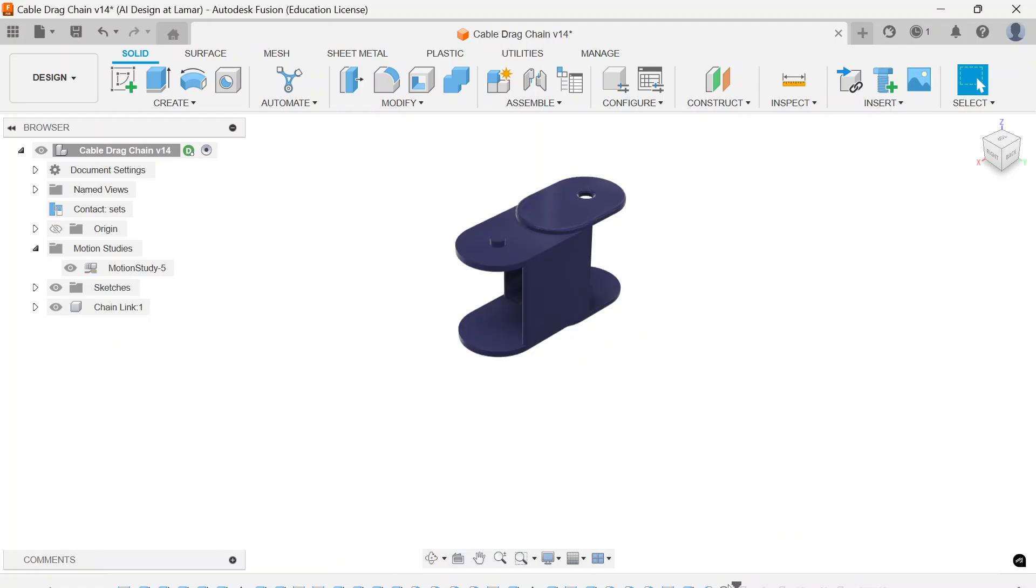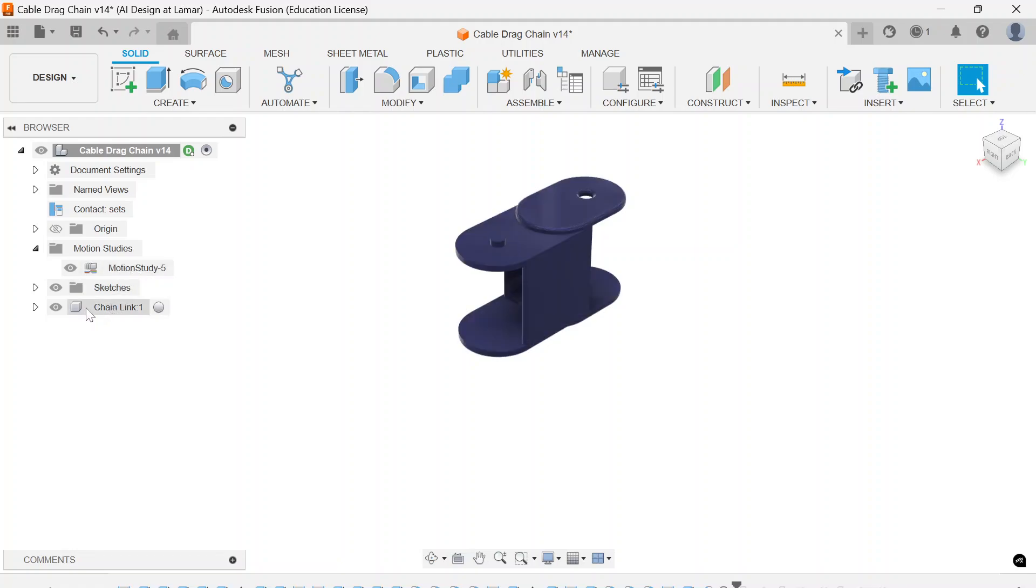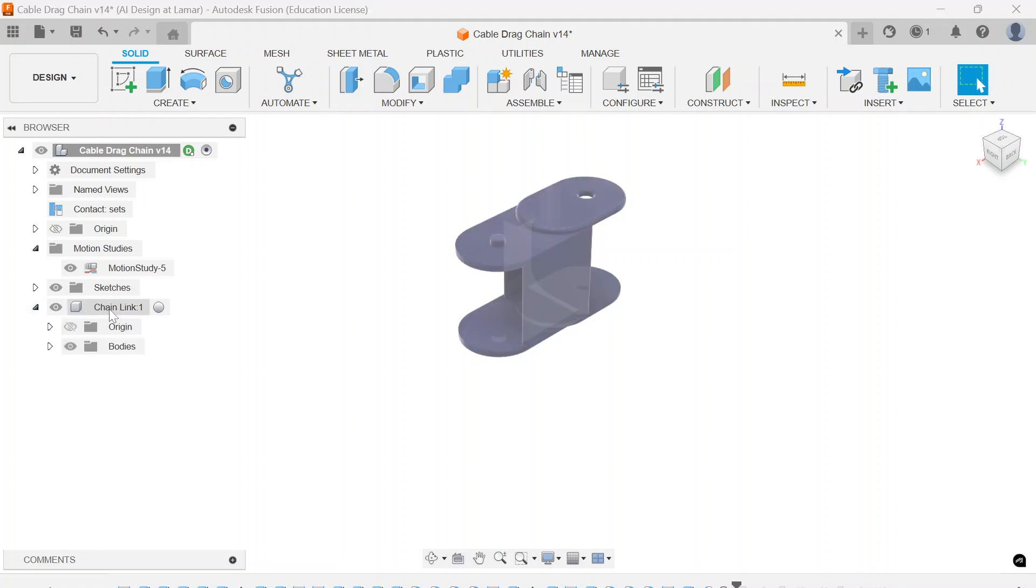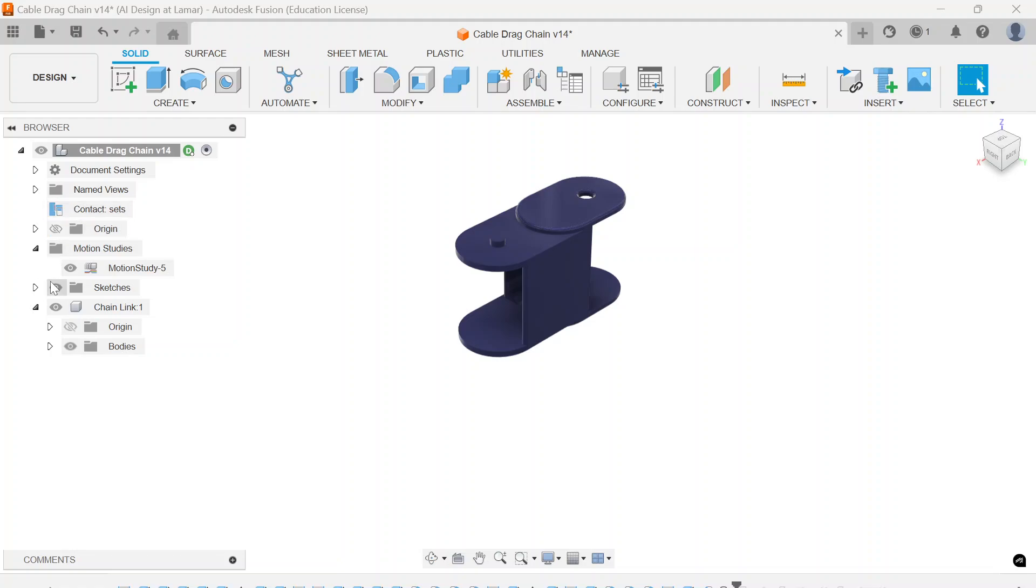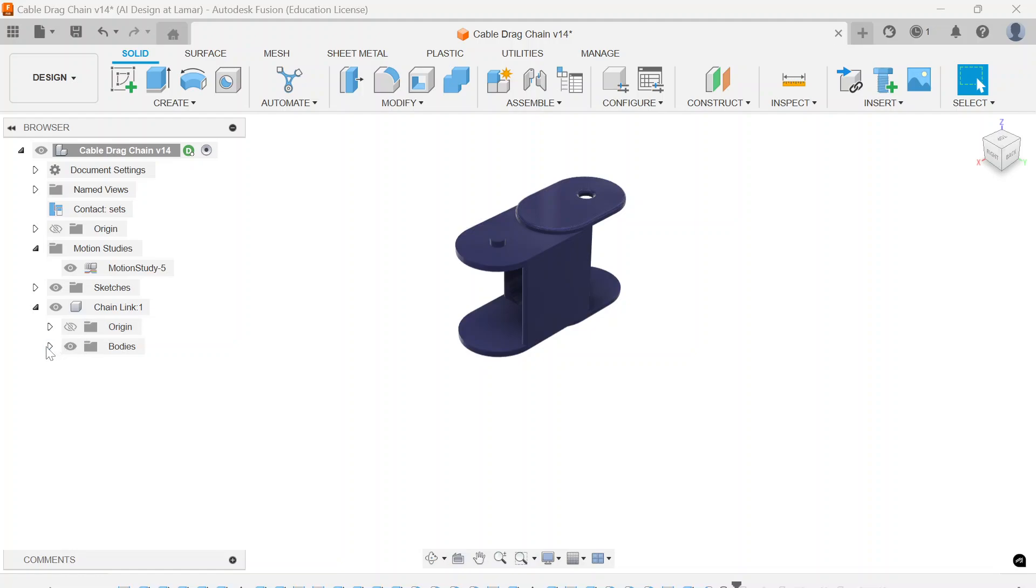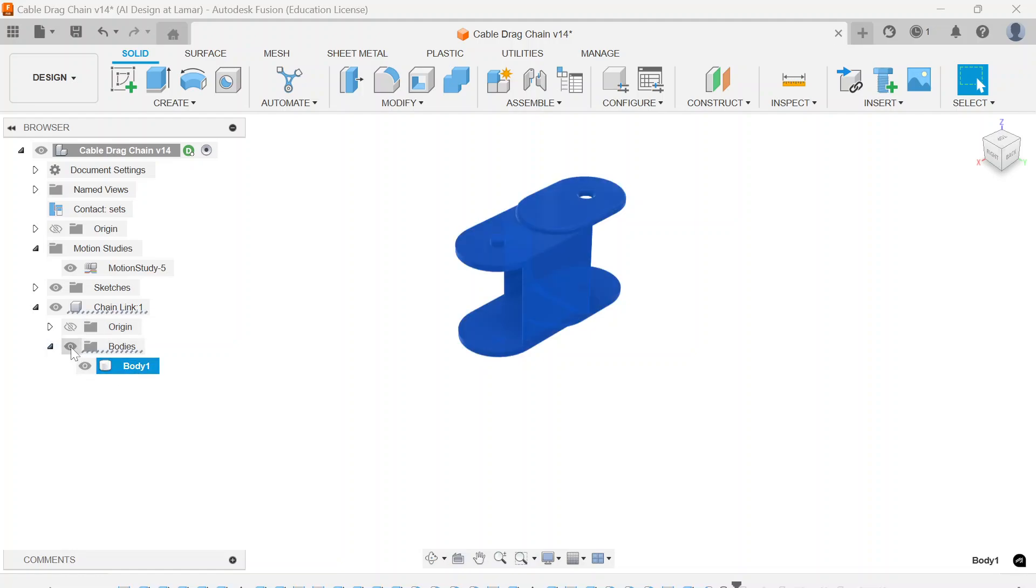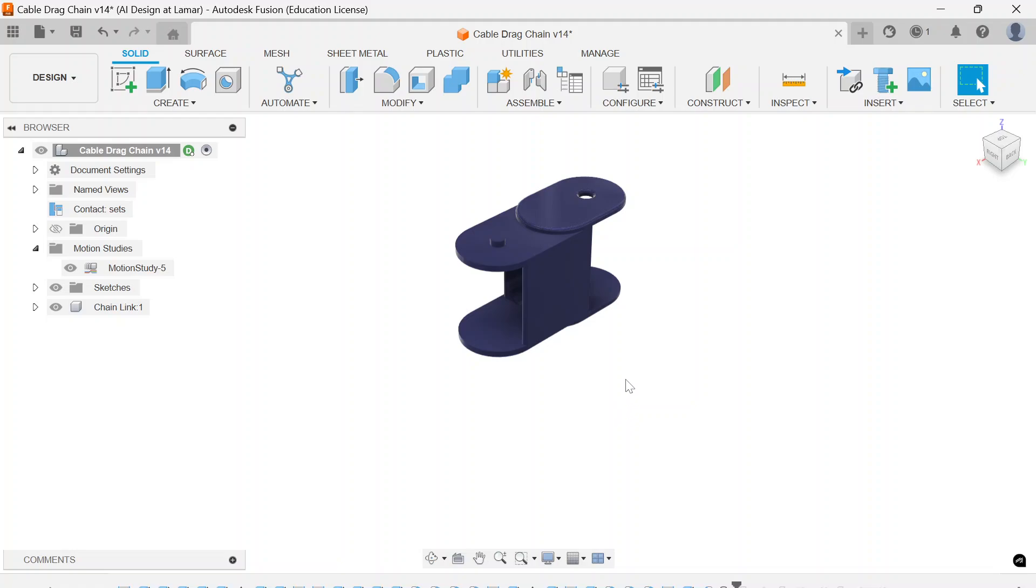So you'll notice once it's changed to a component, I also named it. Now it's down here and there are no more bodies that are separate as top level browser items. I just have the chain link that I named and then you can see the original body is embedded within that as part of its component. The component could consist of multiple bodies.